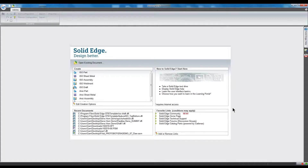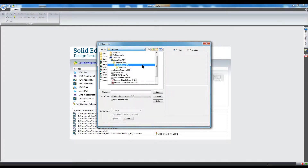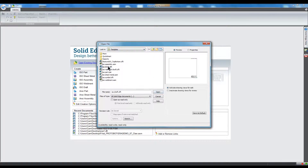First, select Open Existing Document, then navigate to the Templates directory in your Solid Edge folder. Next, open the template you wish to modify.